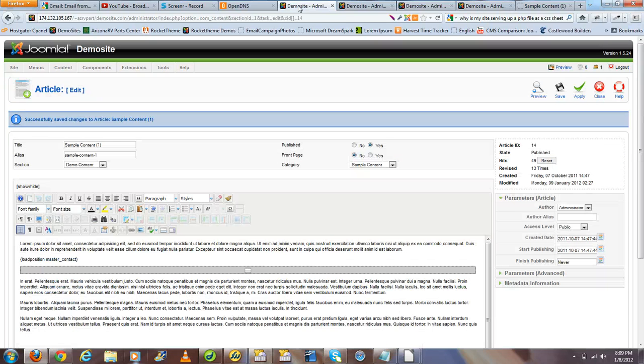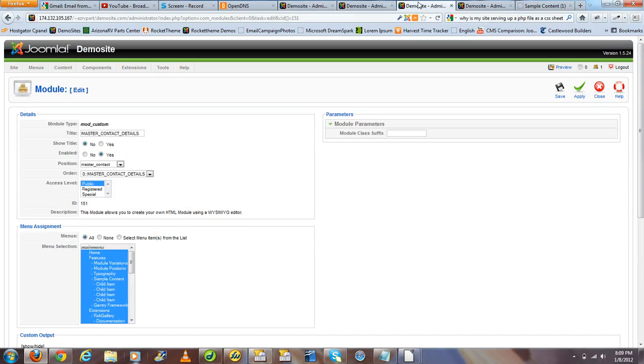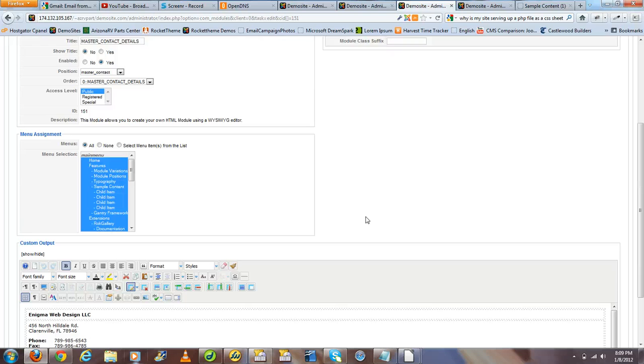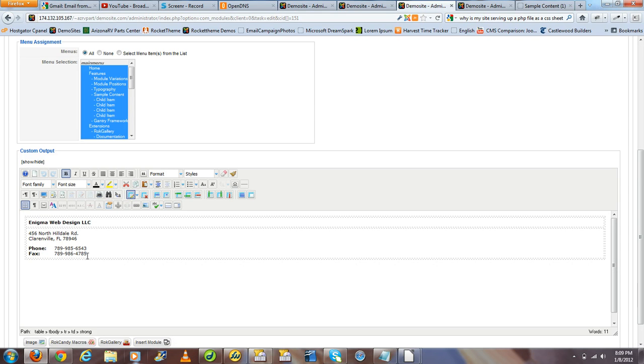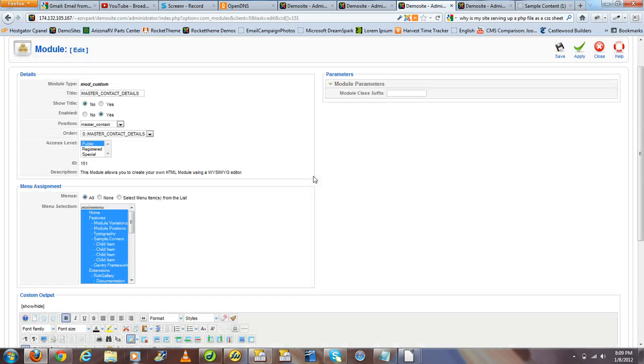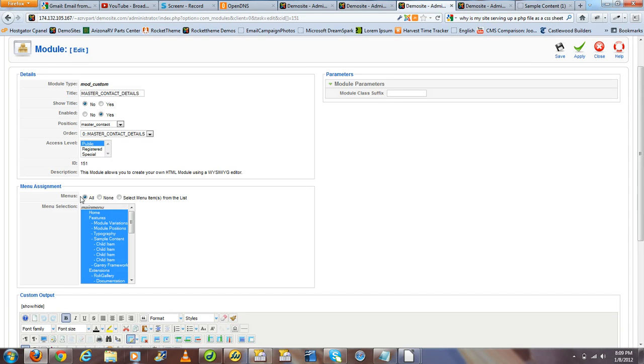The next step we want to do is go ahead and create the module that we would like to display in various positions. In this case, it's just a simple contact information module where you might find yourself having to make updates later. Then, using the same technique as with all load position scenarios, we want to publish it and assign it to all menus.